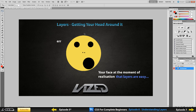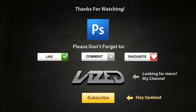Pretty straightforward. Basically, what you've got to imagine layers being is pieces of sheets of glass, or see-through paper — whatever you put on top and paint on it is going to cover up whatever is underneath, like this layer group. So that's it for this episode. The next episode I'll be showing you how to create layers, how to group them, and different stuff like that. Thanks for watching guys, make sure you like, comment, and favorite, and I'll see you guys later.